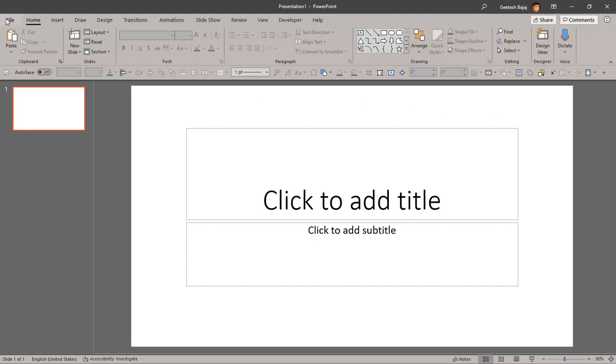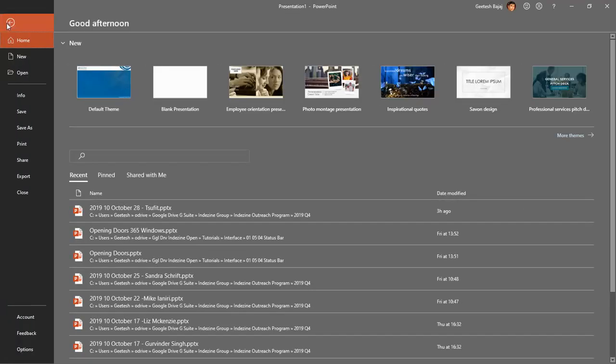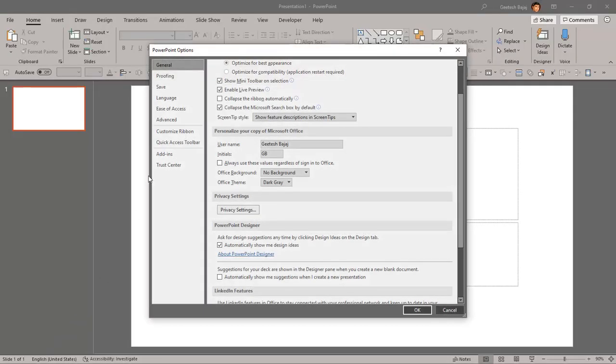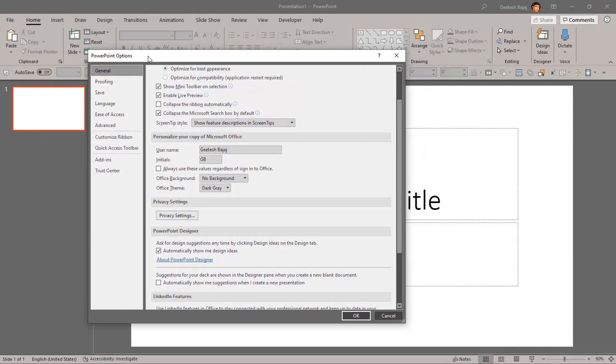To do so, go to the File tab or File menu and choose Options to bring up the PowerPoint Options dialogue box. Right there in the General tab, you see options for PowerPoint Designer.